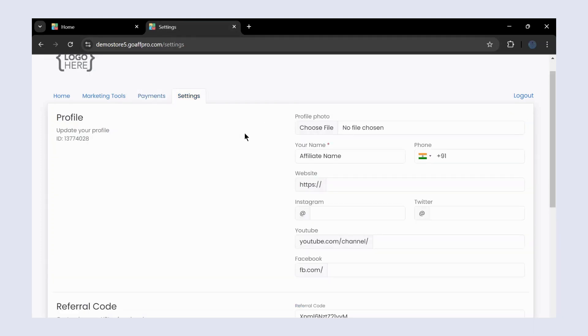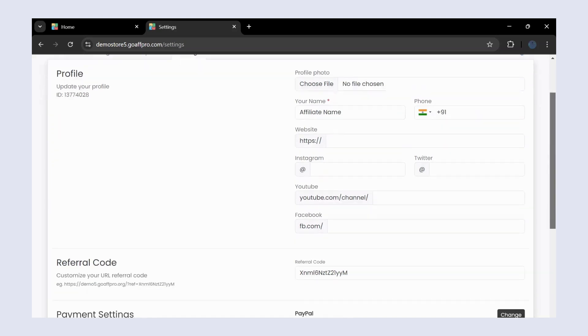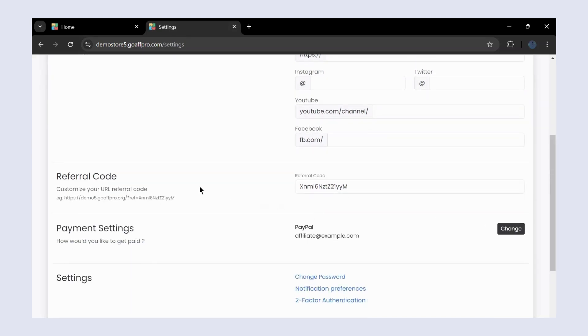Finally, in the settings section you can set your profile details. Here in the referral code section, you can customize the unique referral code that is present at the end of your referral link.